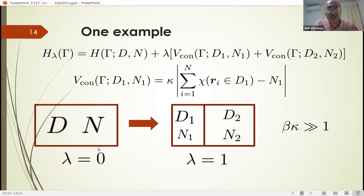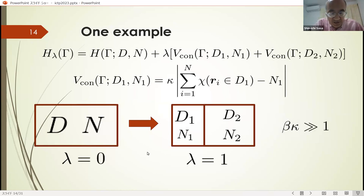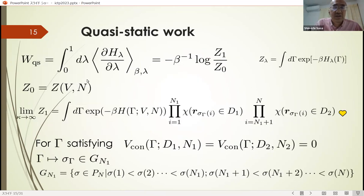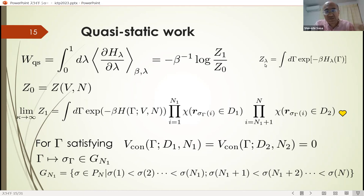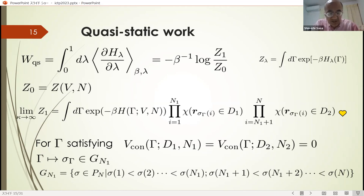Then we can easily construct a slowly varying function of time, lambda(t). In this way, we construct a quasi-static decomposition using this special confining potential. For this process, we can compute the quasi-static work. The important point is that the quasi-static work is expressed in terms of the partition functions at the final state and initial state, where Z-lambda is the partition function associated with the Hamiltonian H-lambda. The initial partition function is nothing but the original partition function, and the partition function at the final state is estimated in the limit as kappa goes to infinity.